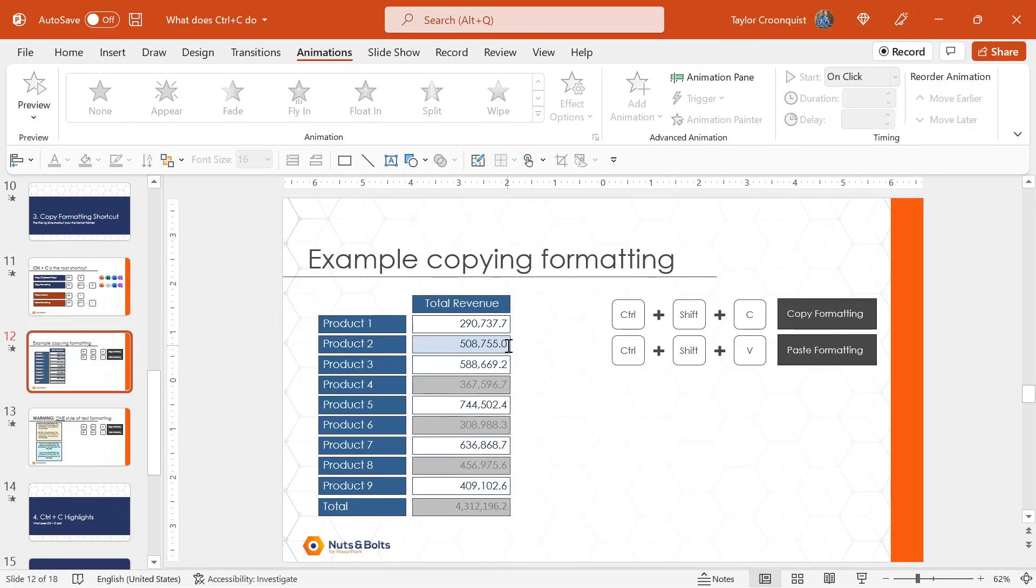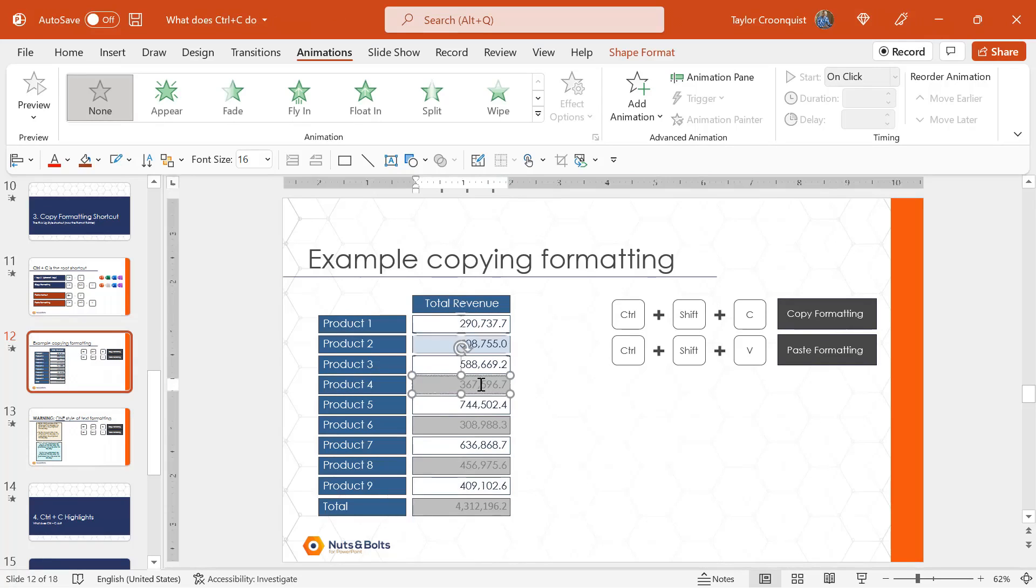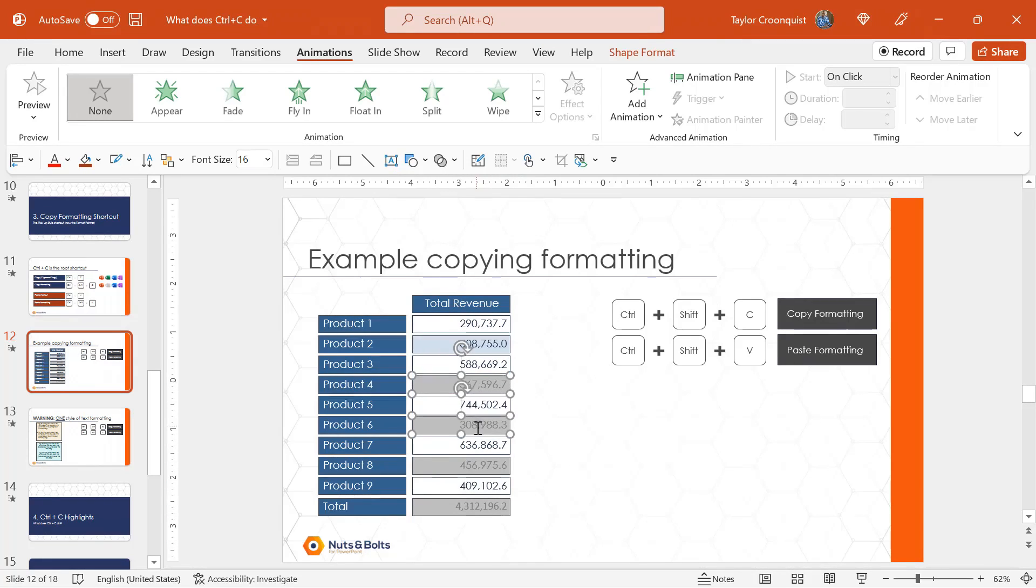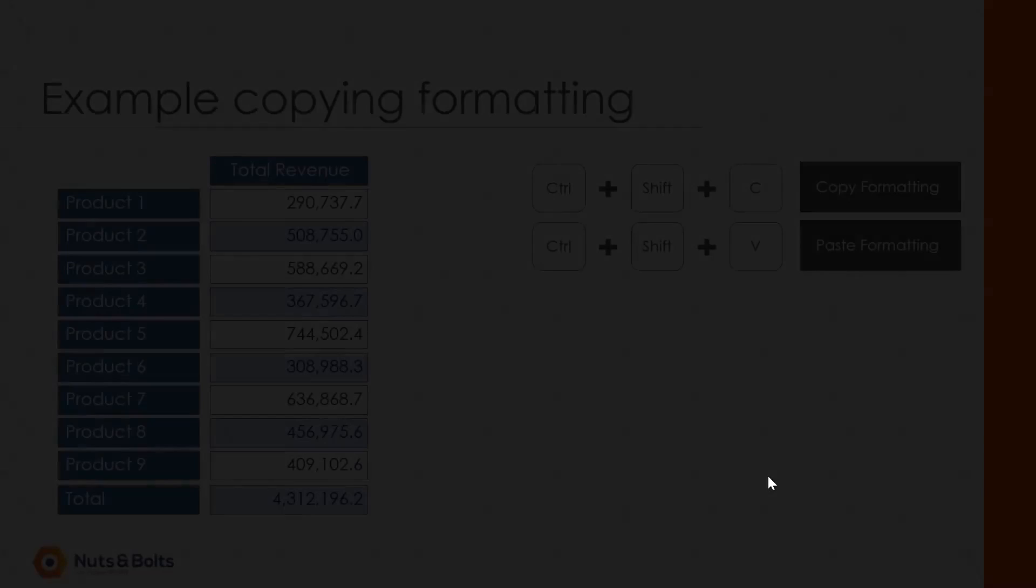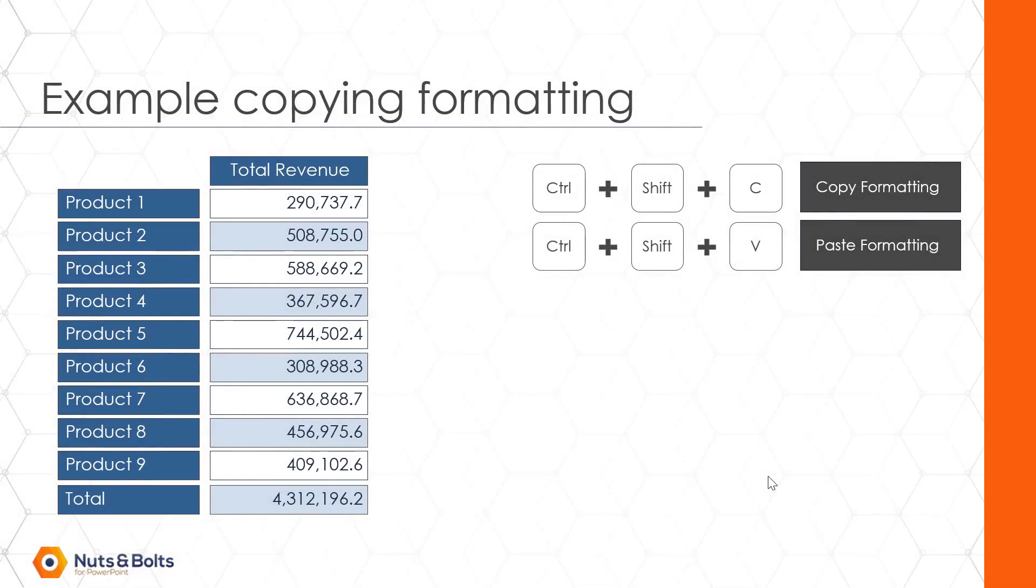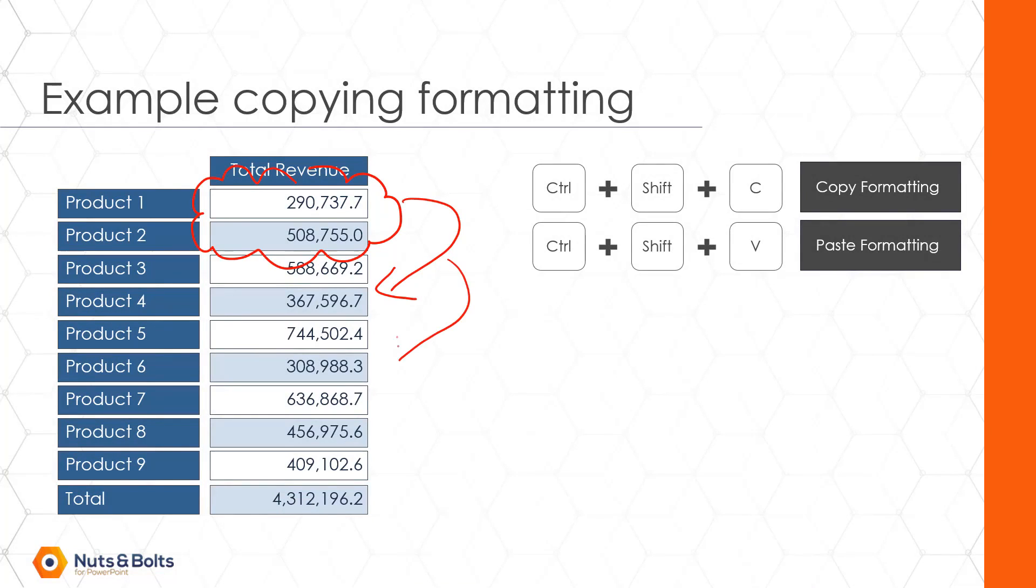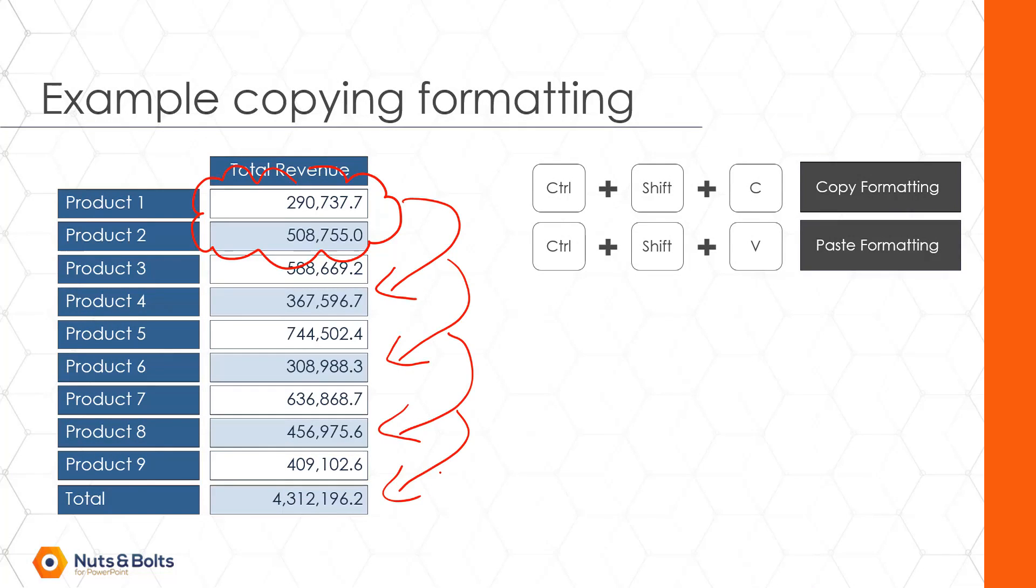I can also select the blue rectangle, Control Shift C to copy. This time, I'm going to hold Shift to select all of the rectangles and Control Shift V to paste all at the same time. So in that way, I did not need to know what the formatting was set by my client, my boss, my colleagues to then quickly copy and apply that formatting to objects down my slide.